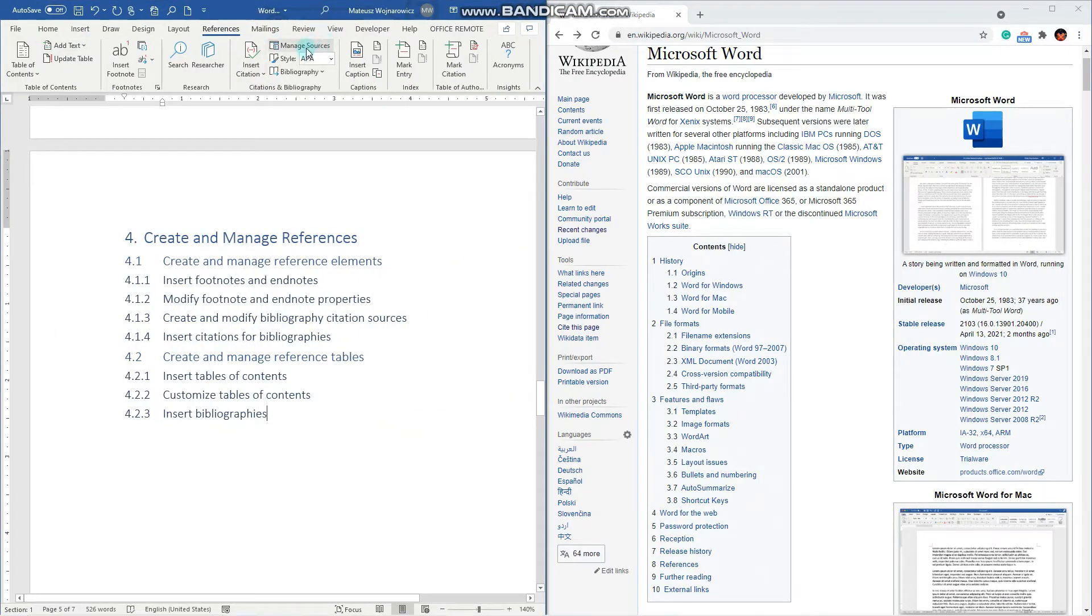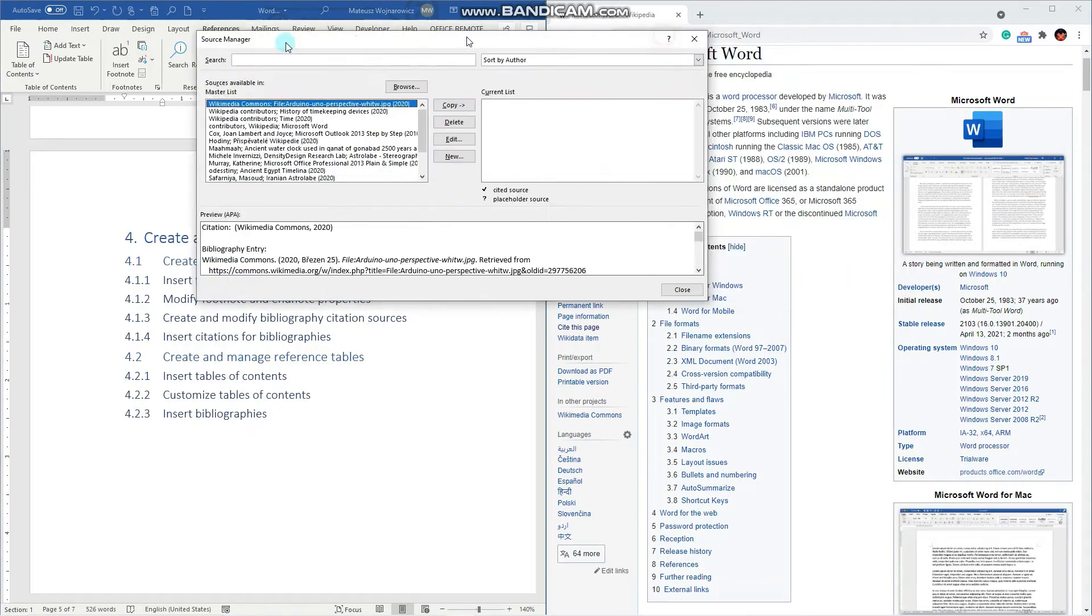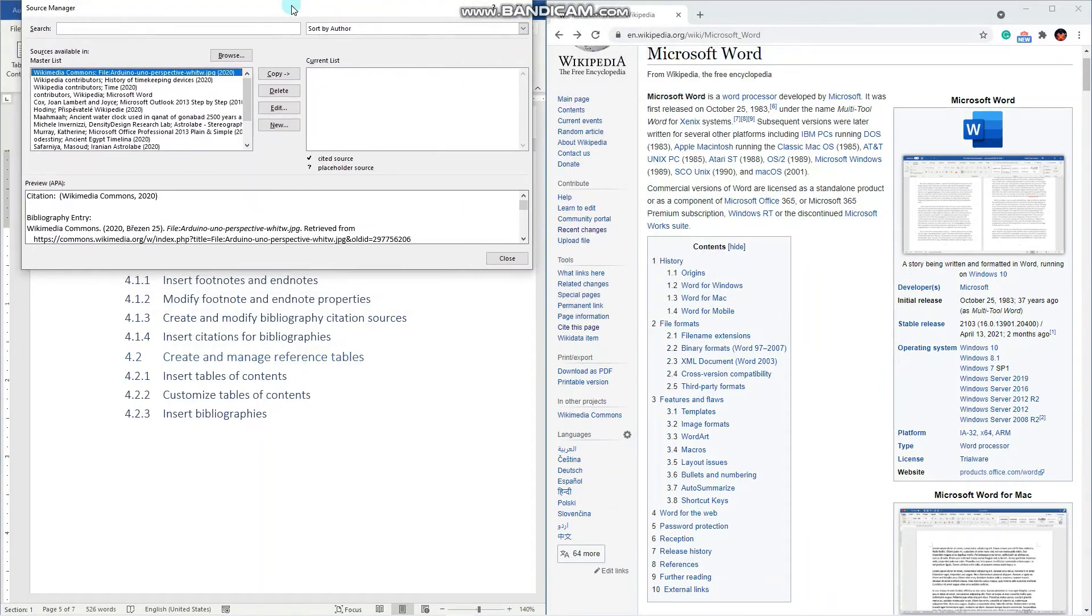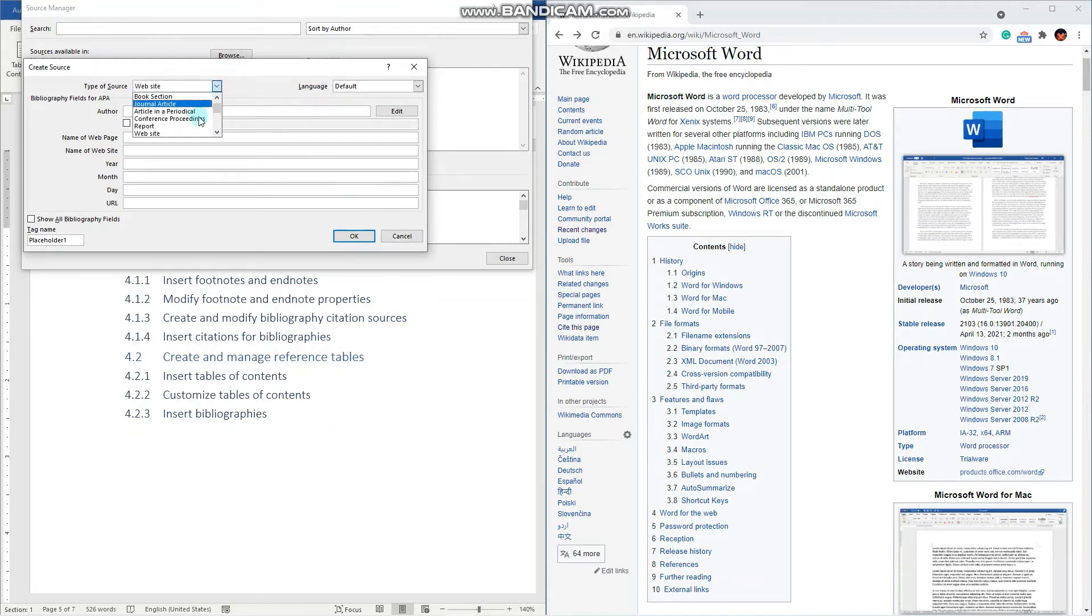Just like that. Manage sources. New. And let's fill in the info. So it is a website.